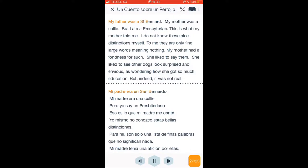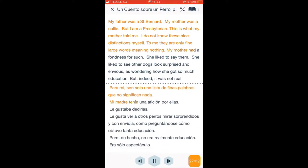My father was a St. Bernard, my mother was a Collie, but I am a Presbyterian. This is what my mother told me. I do not know these nice distinctions myself. To me, they are only fine large words meaning nothing. My mother had a fondness for such. She liked to say them. She liked to see other dogs look surprised and envious, as wondering how she got so much education.